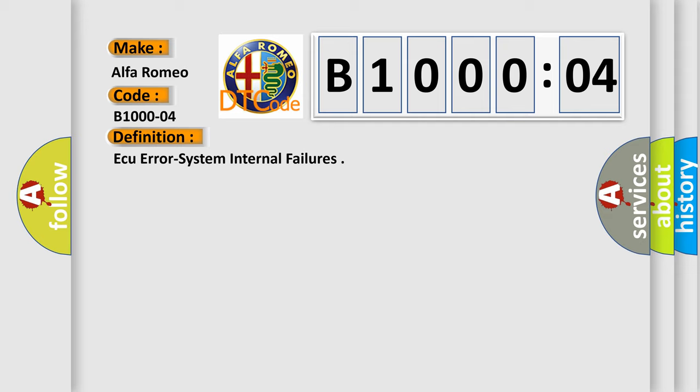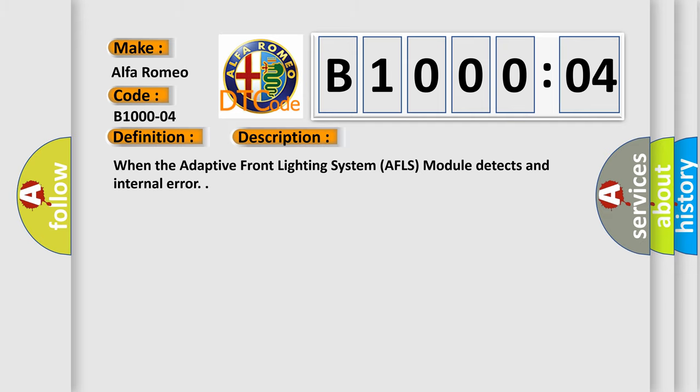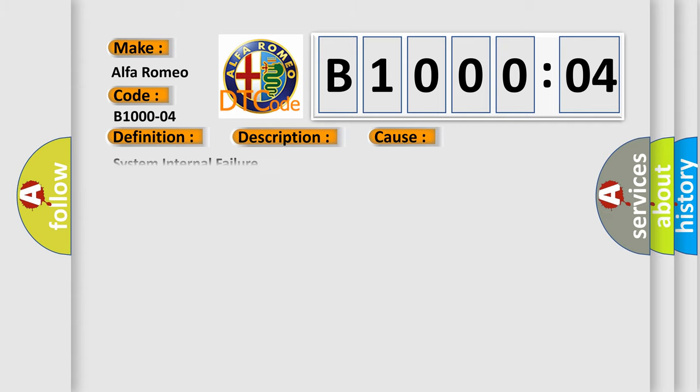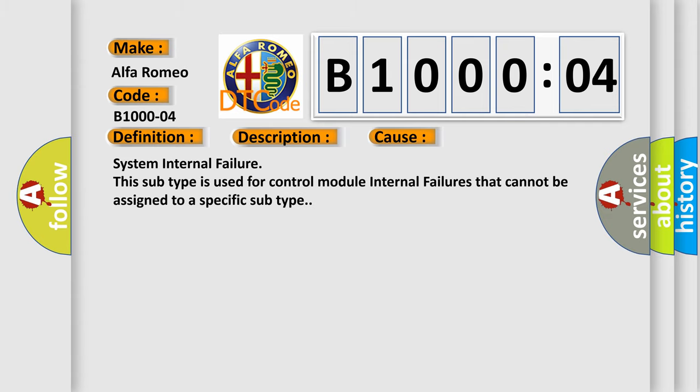And now this is a short description of this DTC code. When the adaptive front lighting system AFLS module detects an internal error, this diagnostic error occurs most often in these cases.